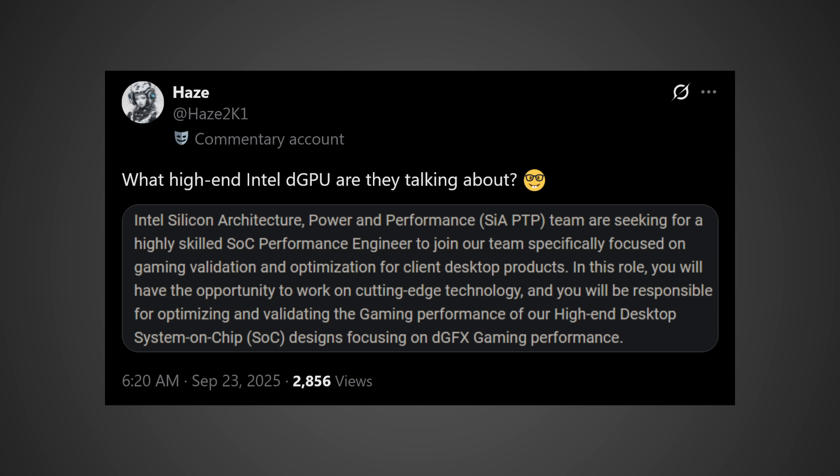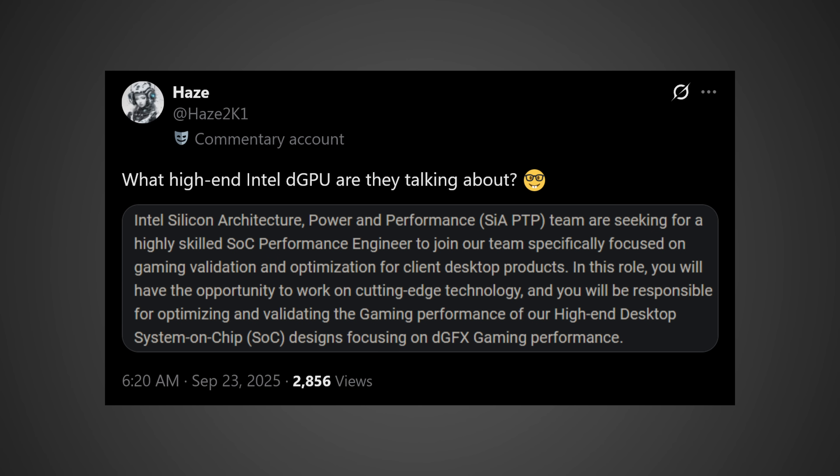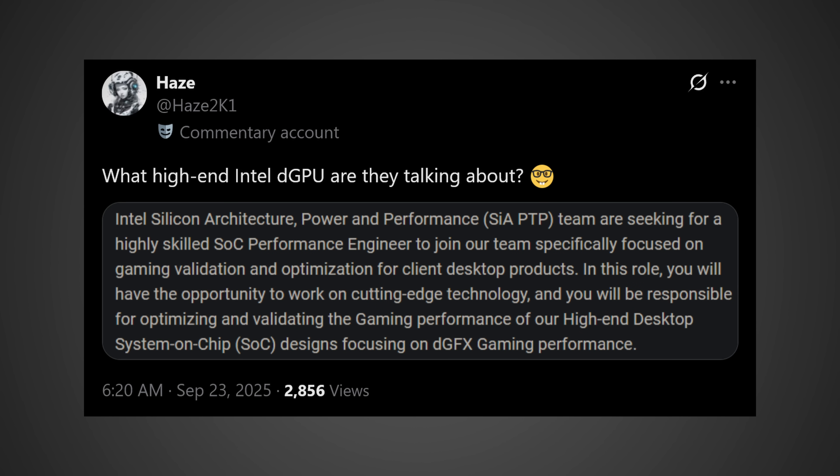So this actually first started, I started thinking about this because some information came out from a videocards.com article, which links to a post coming from the Twitter user Haze over on X now, and he states, quote, what high-end Intel dGPU are they talking about? And he does actually link some information that was posted by Intel. You can go ahead and read it if you want.